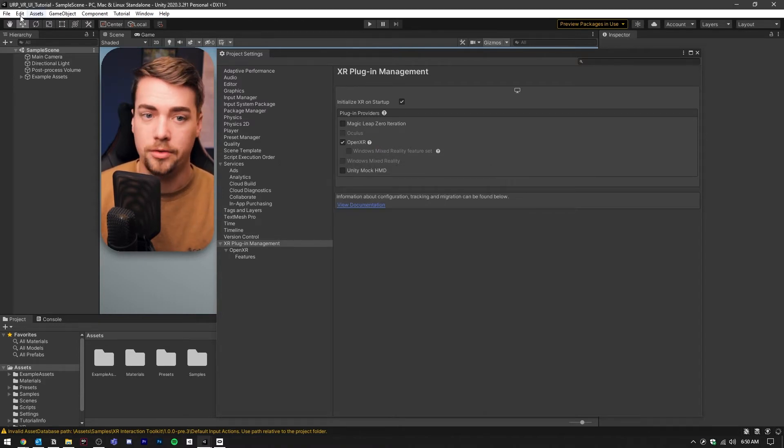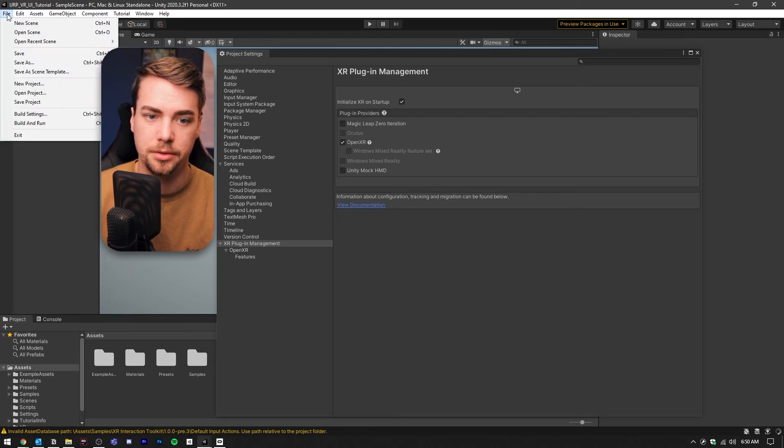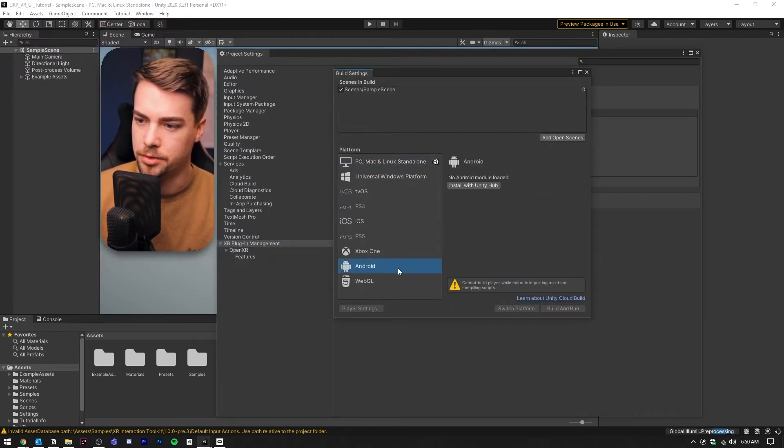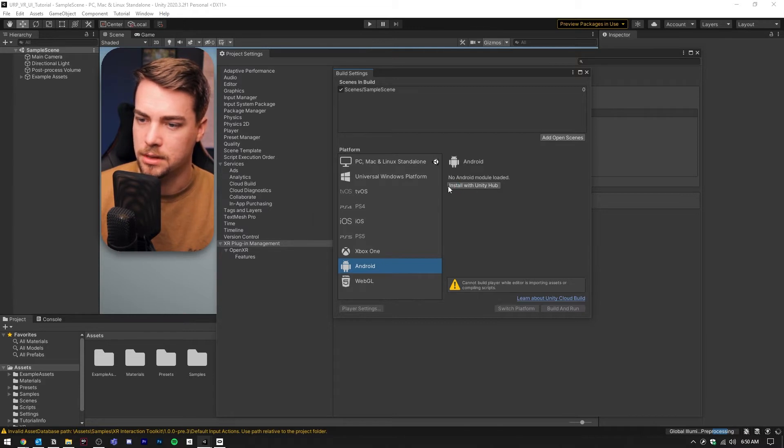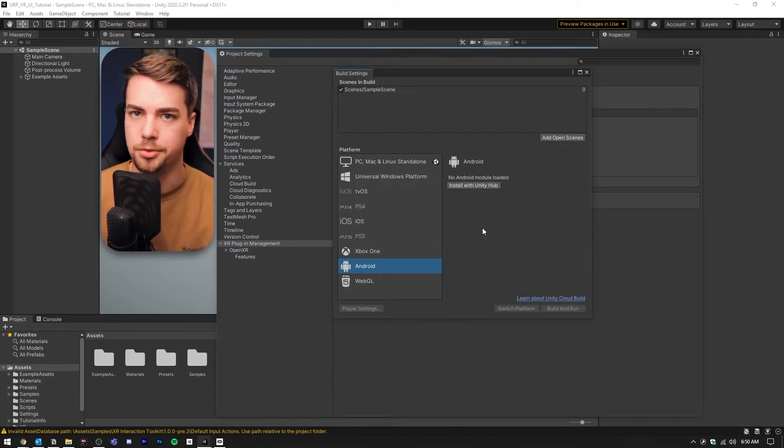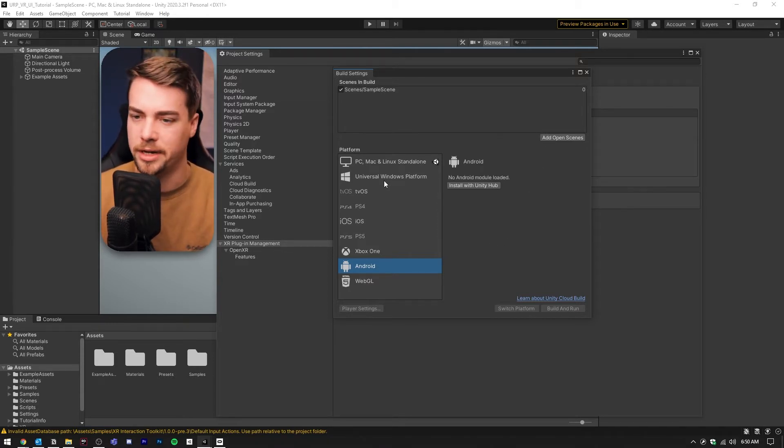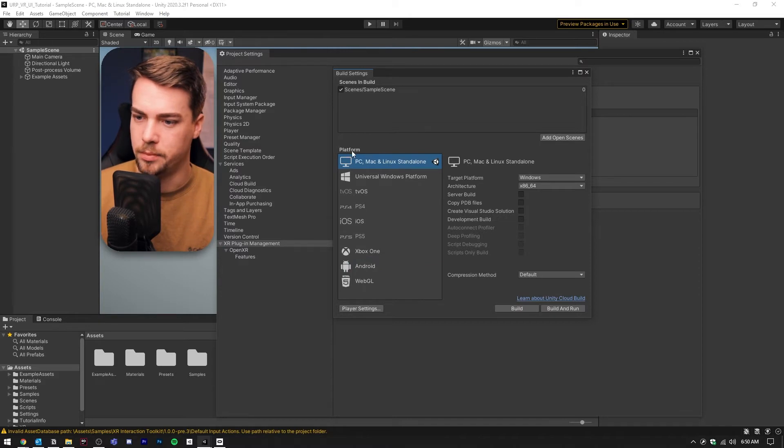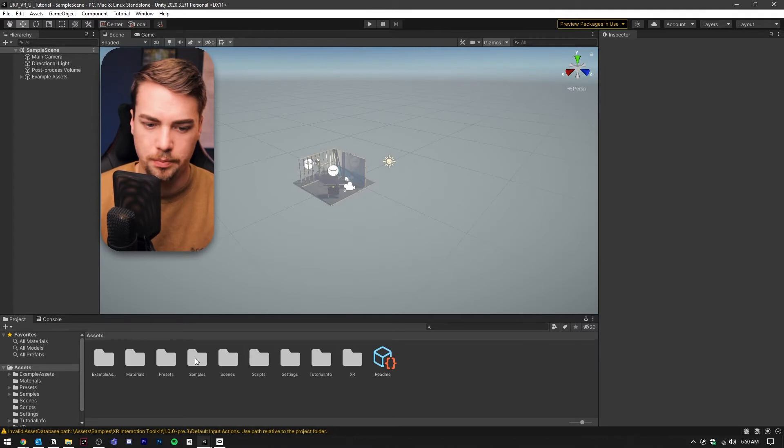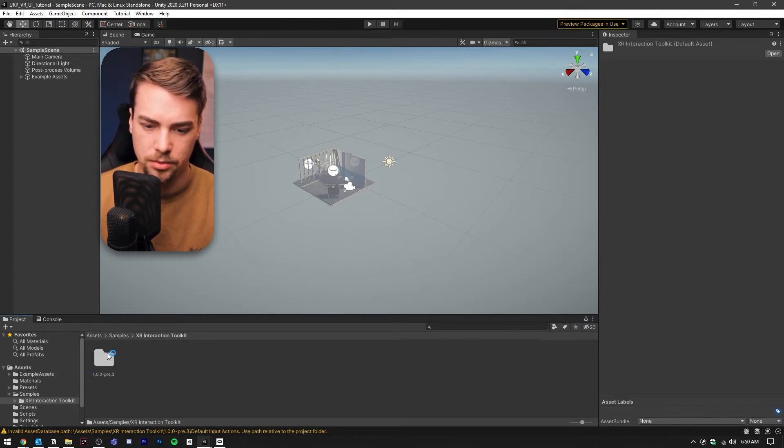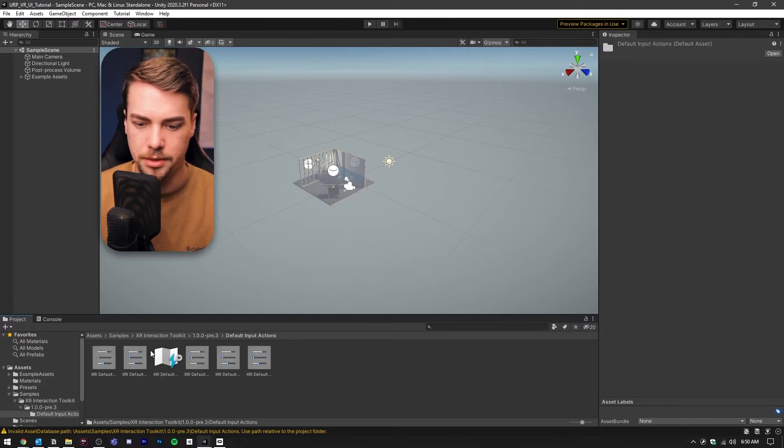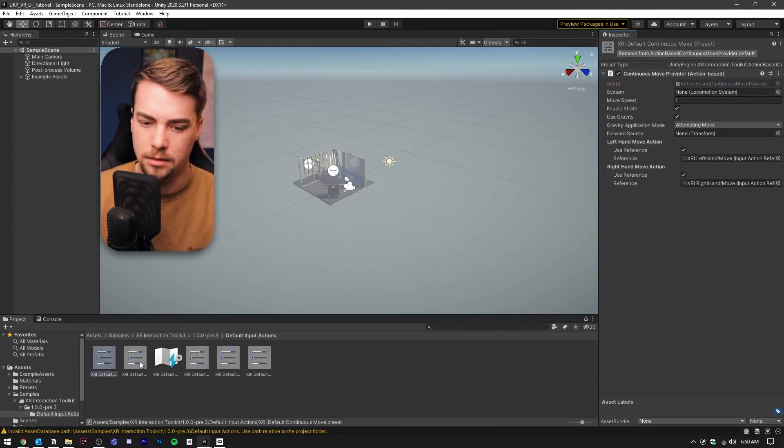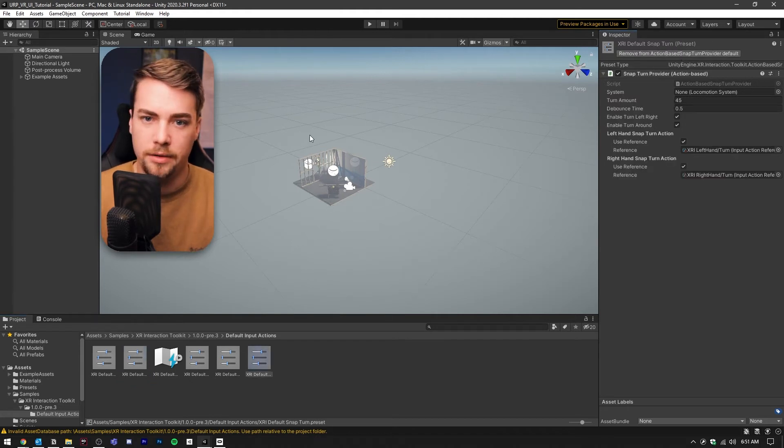If you have an Oculus Quest, you'll need to go to File Build Settings and swap over to Android. You'll need to install the Android portion of Unity Hub and then switch platforms in order to run your project on an Oculus Quest or a standalone device. Otherwise, we're sticking with PC, Mac and Linux standalone. Let's go down to the project pane, go to Samples, XR Interaction Toolkit, and default input actions. We're just going to go through and add all of these presets.